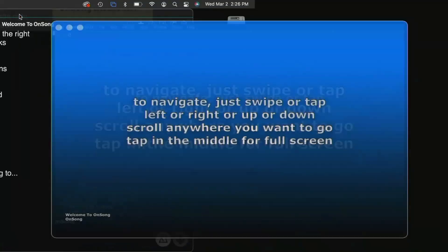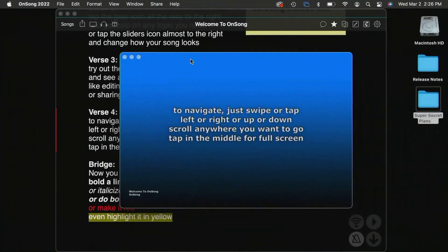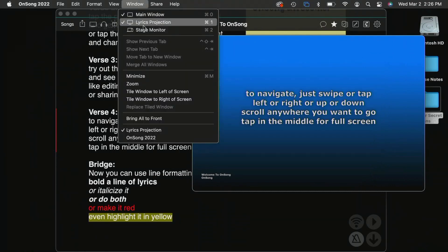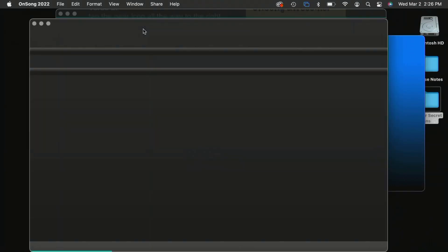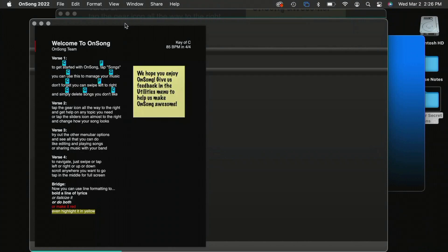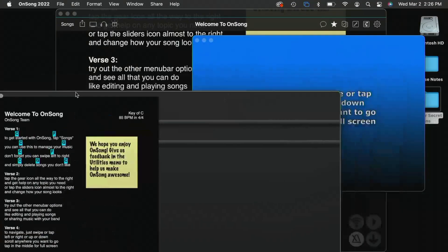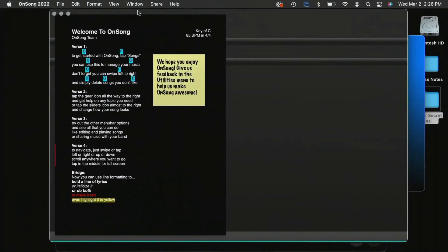Let's come out of full screen mode there. And I can run stage monitor mode at the same time just by tapping on stage monitor mode. And again, I can take that stage monitor and move that to another monitor that I have and go full screen.